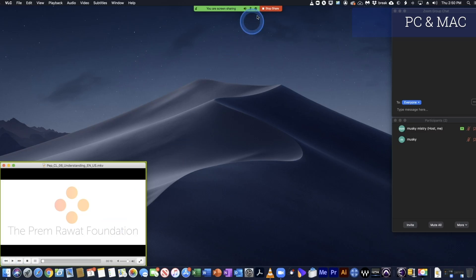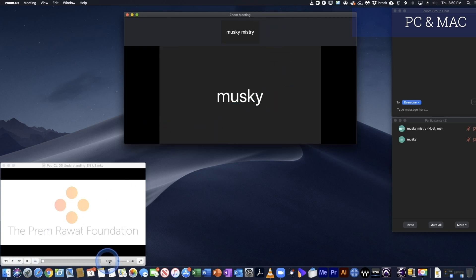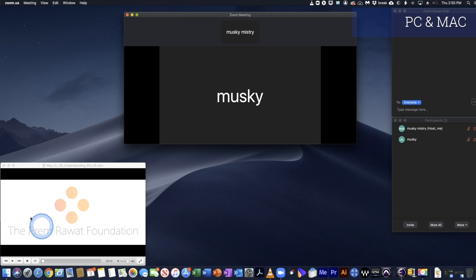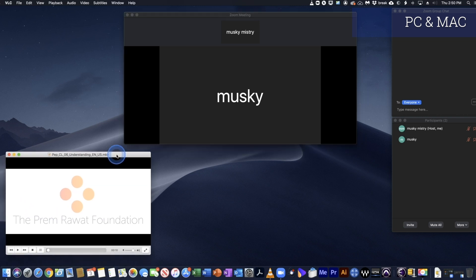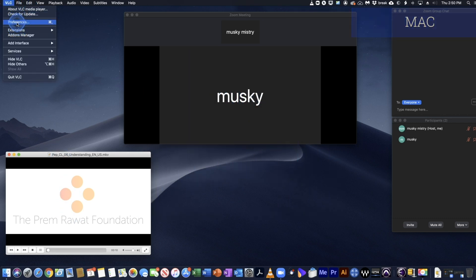Let's stop sharing. You noticed within the share box there were play buttons at the bottom and the text of the screen at the top — it was quite distracting to the video itself. So let's try to do something with VLC to take away all of this.